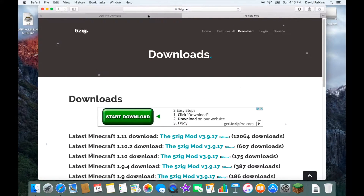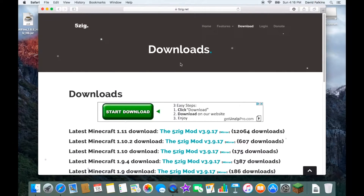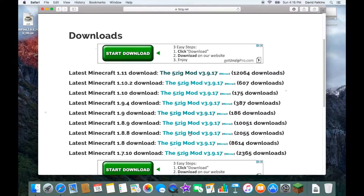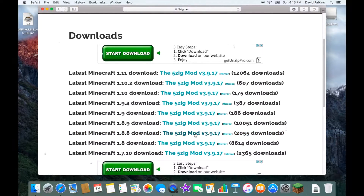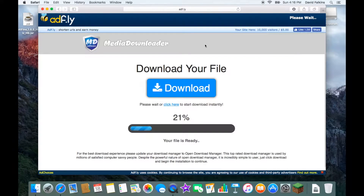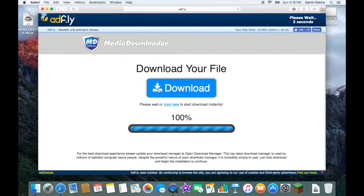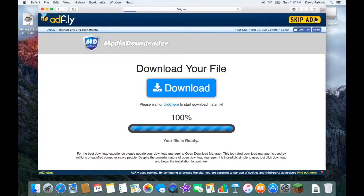Go to the 5zig site — you can close out of OptiFine if you want. Go to the version you want; I'm doing 1.20.20. Click that, and then it's another AdFly. Don't click anything — it's all just ads. Go up here and press Skip Ad.